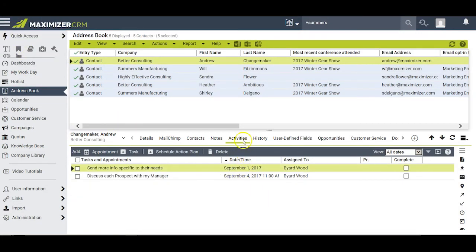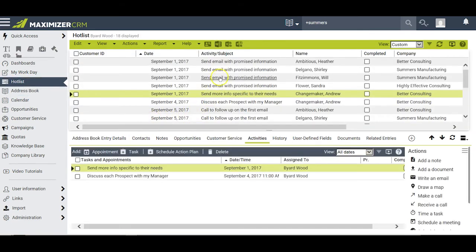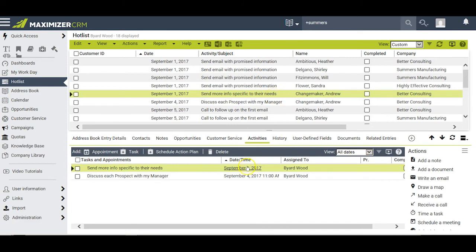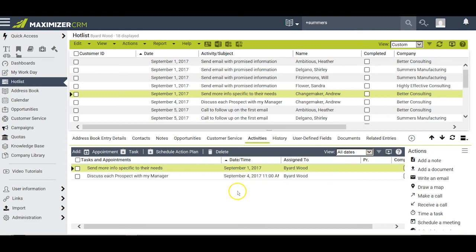After a refresh on the Activities window, I only have two tasks remaining associated with Andrew Changemaker. When I flip back to the Hot List, I notice that Send Email with Promised Information still applies to four of those five entries. But for Andrew, his September 1st task is now Send More Info Specific to Their Needs — one of the remaining tasks for him. I also notice Discuss Each Prospect with My Manager is now set for September 4th, because it was redated after completing one of his other tasks early.